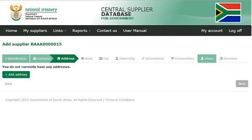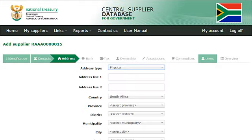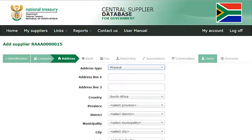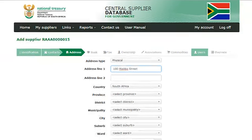To add an address, click on add address. Select an address type. Enter your address in address line 1 and address line 2. Select a country — I will select South Africa for this tutorial.